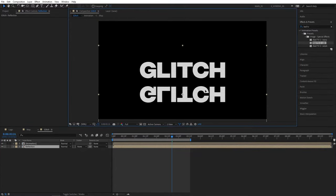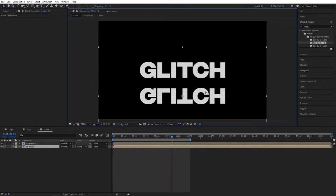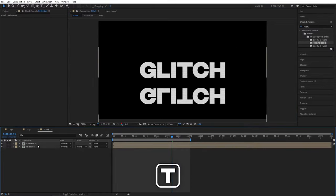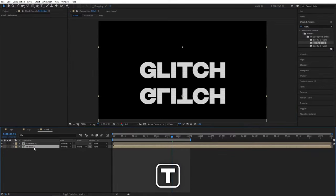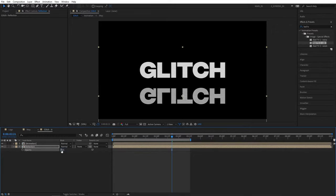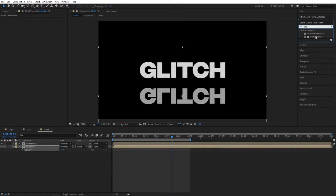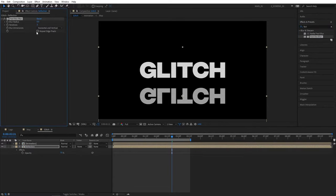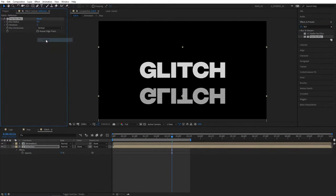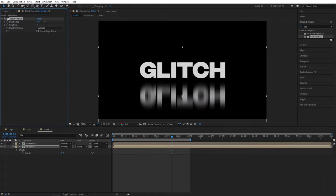Drag the reflection down quite a bit. Press T for Opacity and set Opacity to 75%. Then go to Effects and Presets and search for Fast Box Blur. Add this to the reflection layer. Set Blur Dimensions to Vertical and set Blur Radius to about 30 or 35.